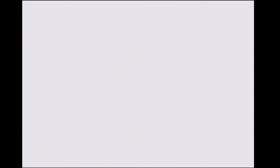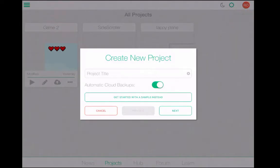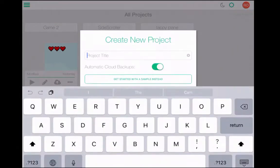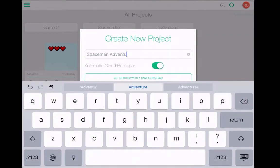I just tapped on HyperPad and opened it up, and it takes me to my Projects screen showing three projects I've been working on. Let's create a new project. I'm going to tap in the upper right where it says New Project, and give this a name — I'm going to call this Spaceman Adventure.